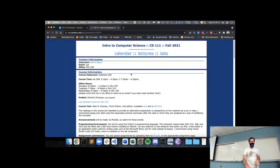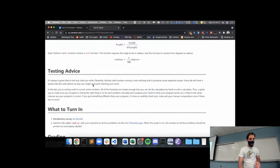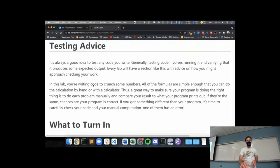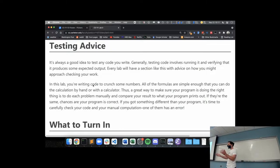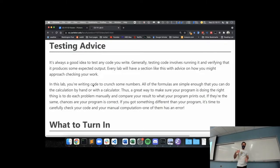Since you have Lab 0 due tonight, I wanted to talk about the testing and grading part of the lab write-up. Every lab will have a testing advice section providing guidance about how you can determine whether your code is correct or not. A substantial portion of the grade for every lab — though not the entirety — will be based on whether your code actually does the thing the lab has asked you to do. Make sure to read the testing advice section, run your code, and think about what you expect it to do before you submit.